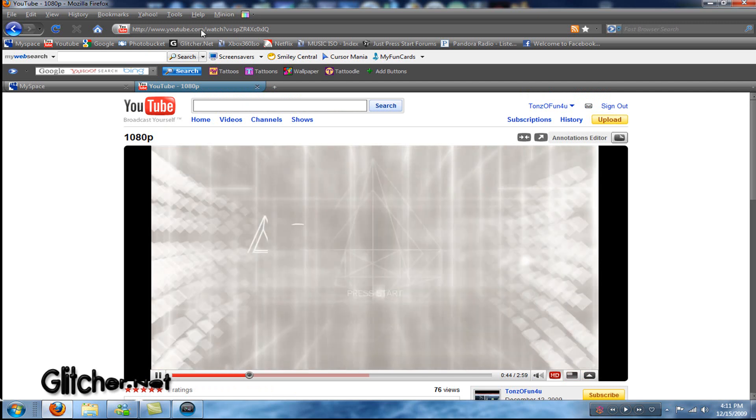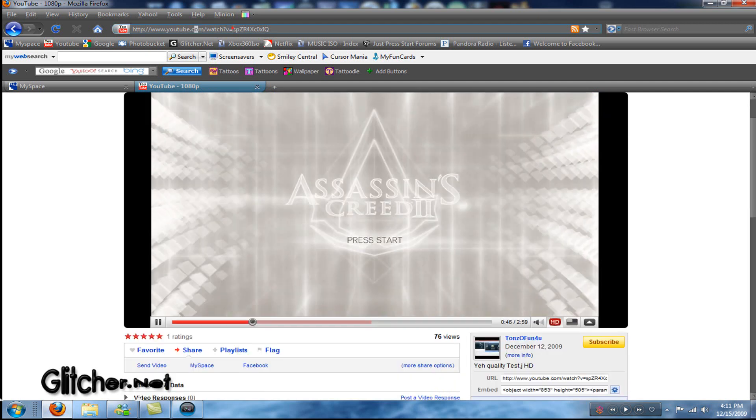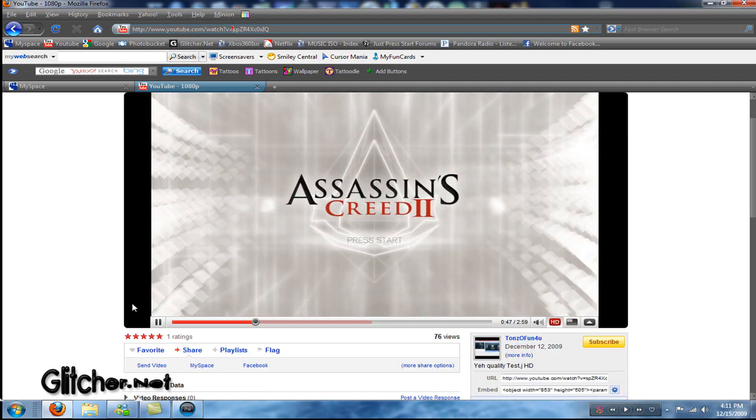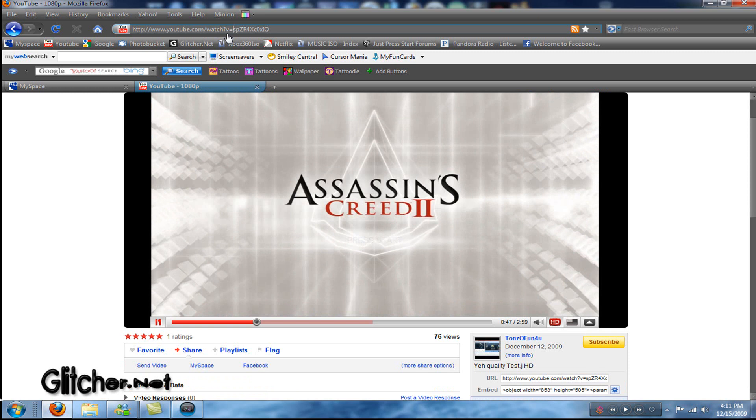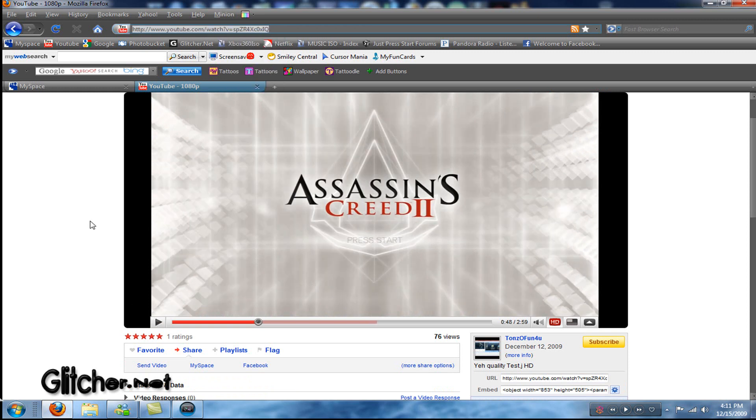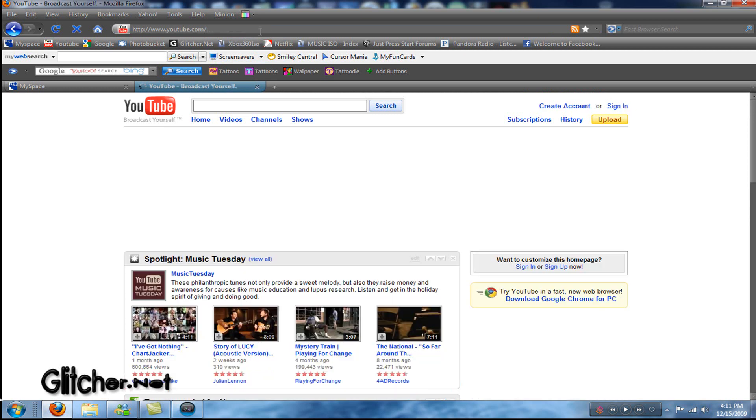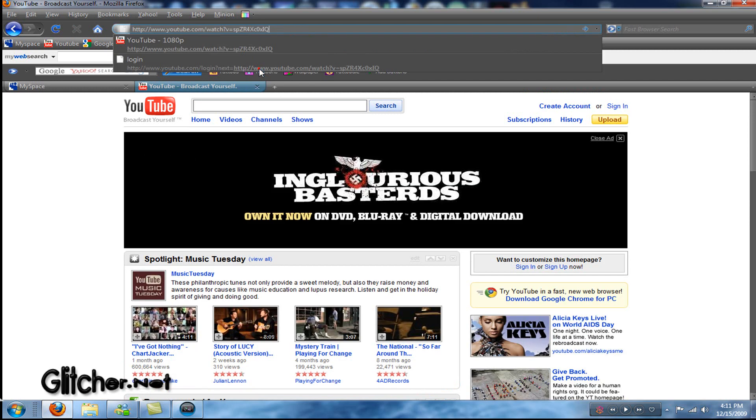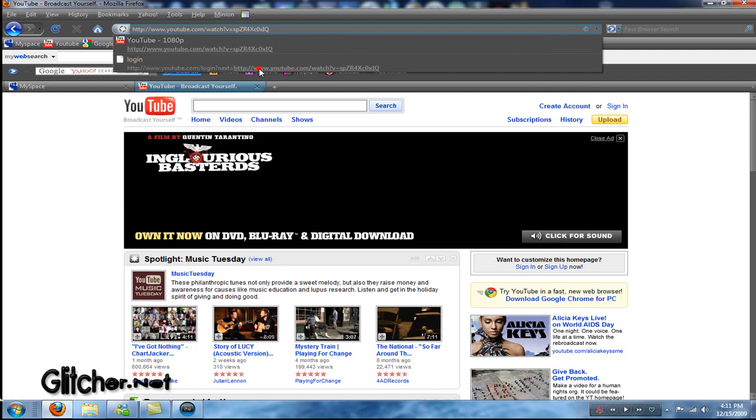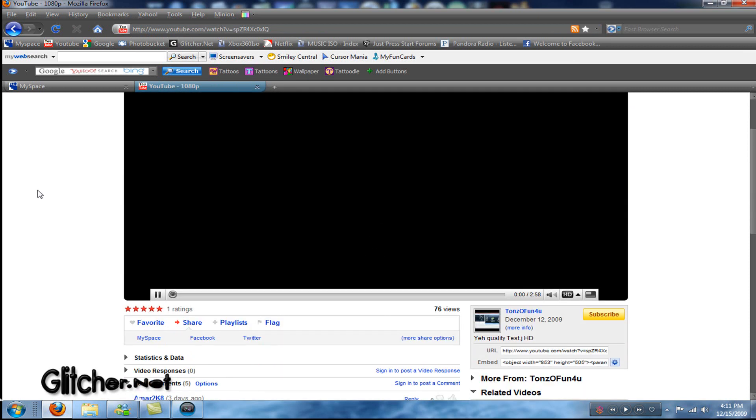So, what I do is I copy the URL to the video. Let me pause it, it's lagging me up right now. Copy the URL to the video. Sign out. And then just paste it. And now you will see that it has the 1080p option. So, I don't know why they made it like this, but when you're signed in, your videos don't have the 1080p option. It's only to other people viewing your videos.